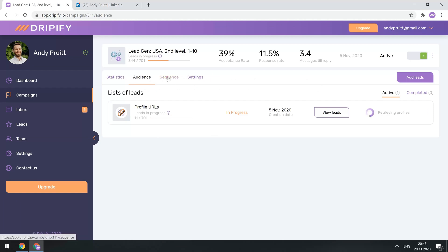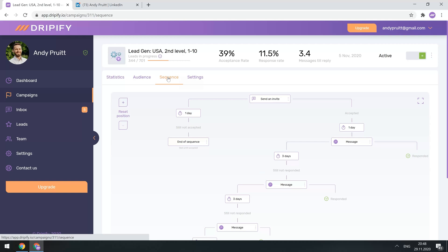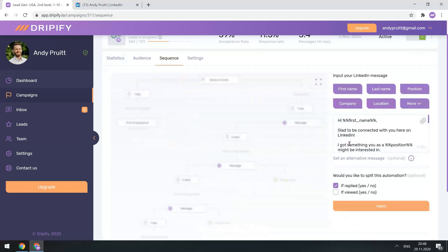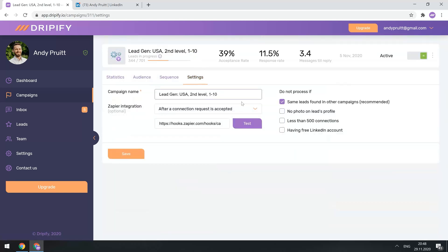Click Sequence here to see the funnel you've created, and you're welcome to adjust your message templates and conditions from this tab. You can also change your campaign settings here.